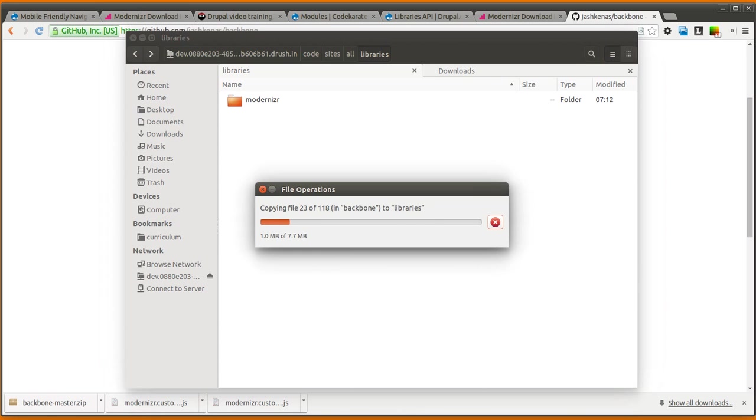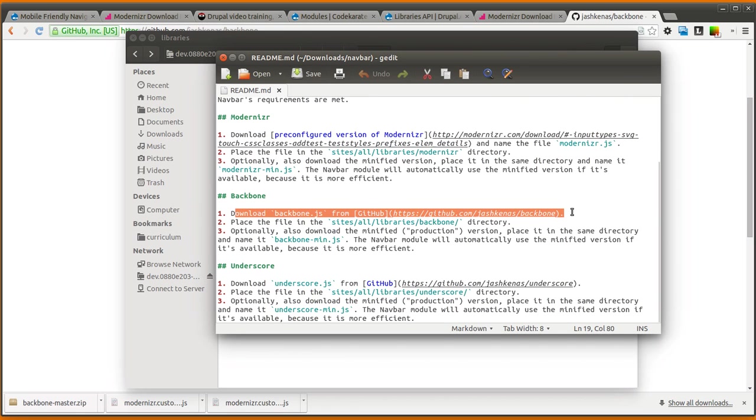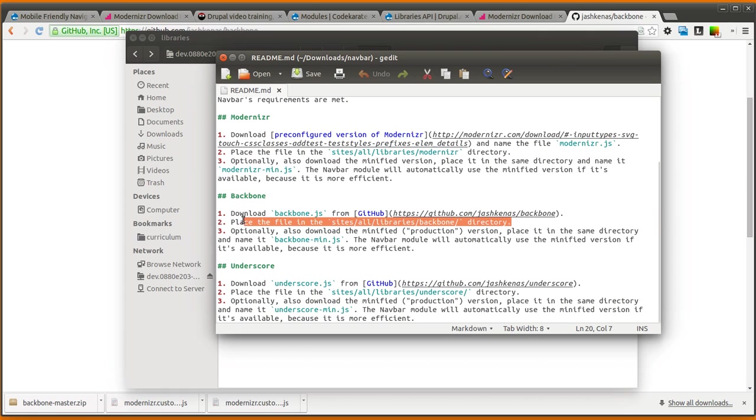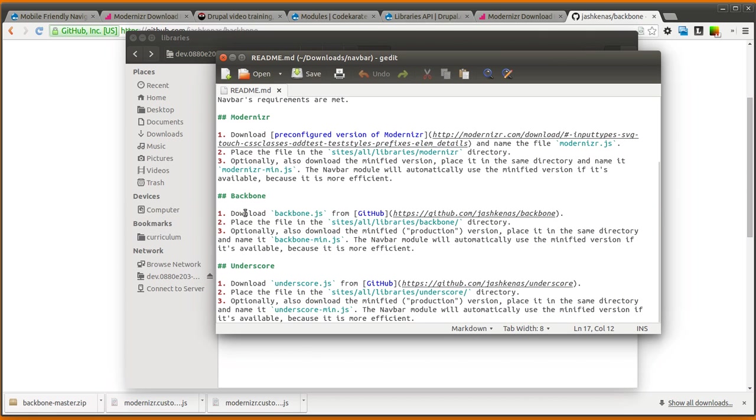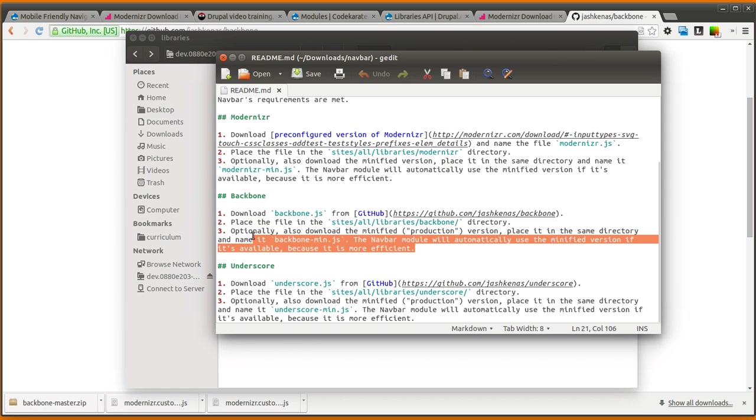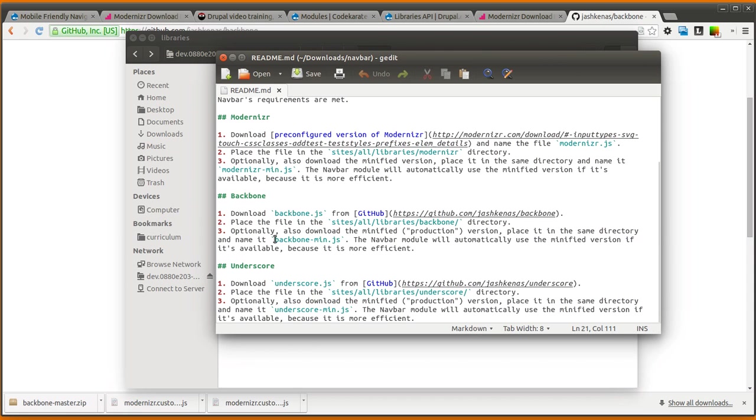And we'll drop that in. Okay, so while that's spinning up there, you can see we follow the directions. We actually downloaded the entire Backbone folder. It looks like we could just use Backbone.js, the only thing that's actually needed. But we dropped it into the Sites/All/Libraries/Backbone directory. We could also download a production version that's minified, of course, and we'd have to name it Backbone-min.js.